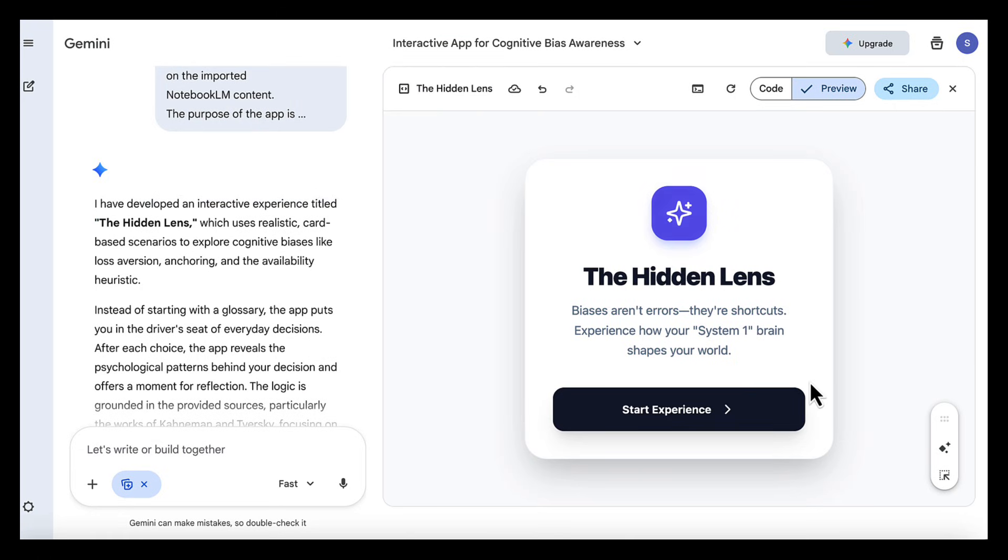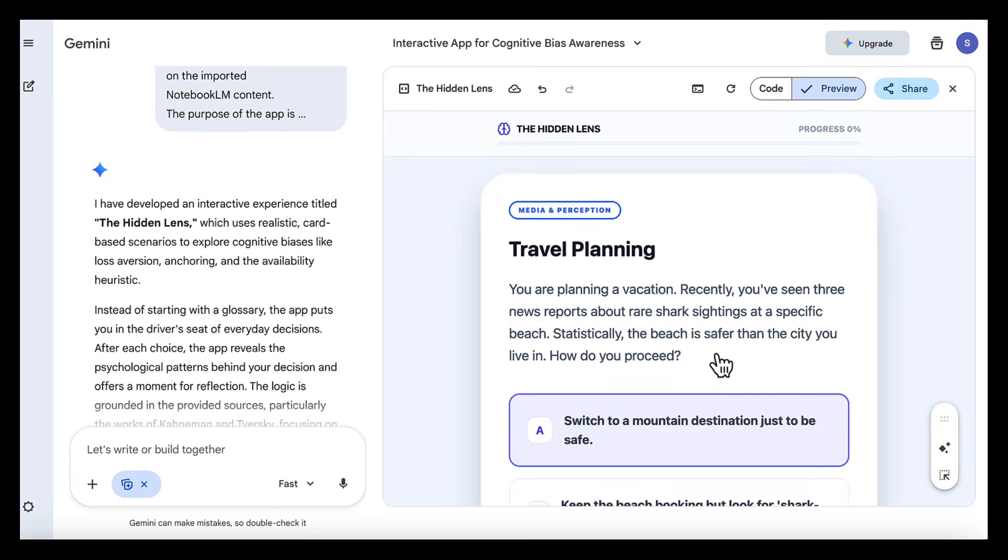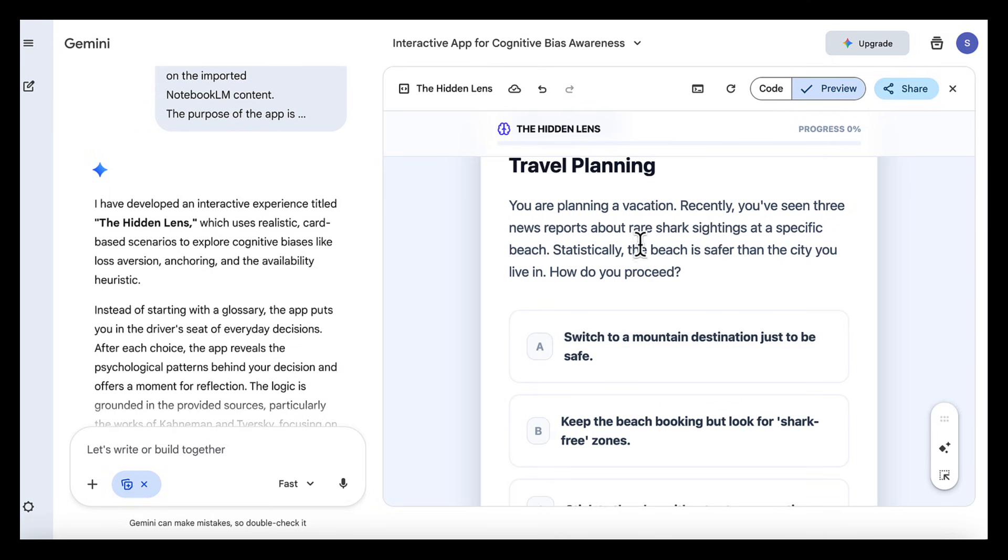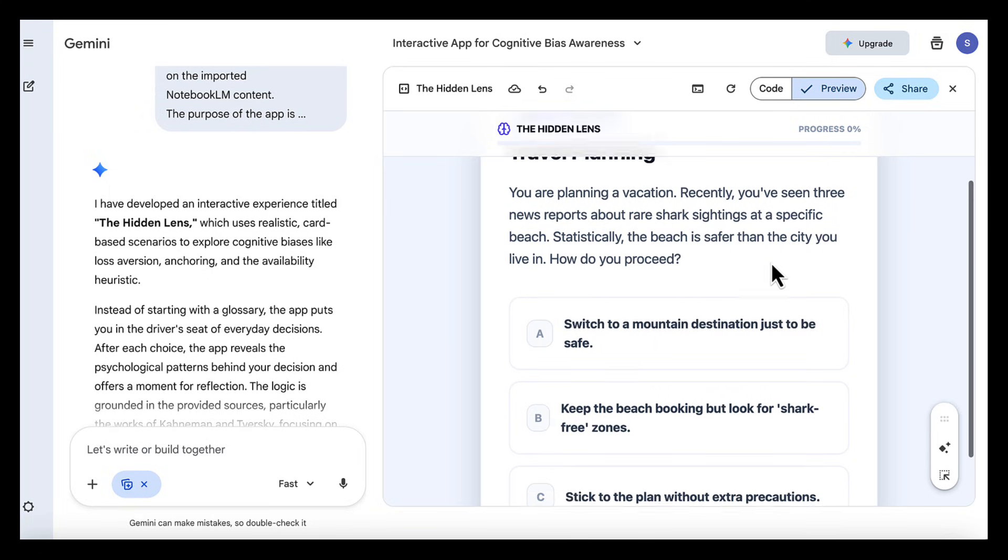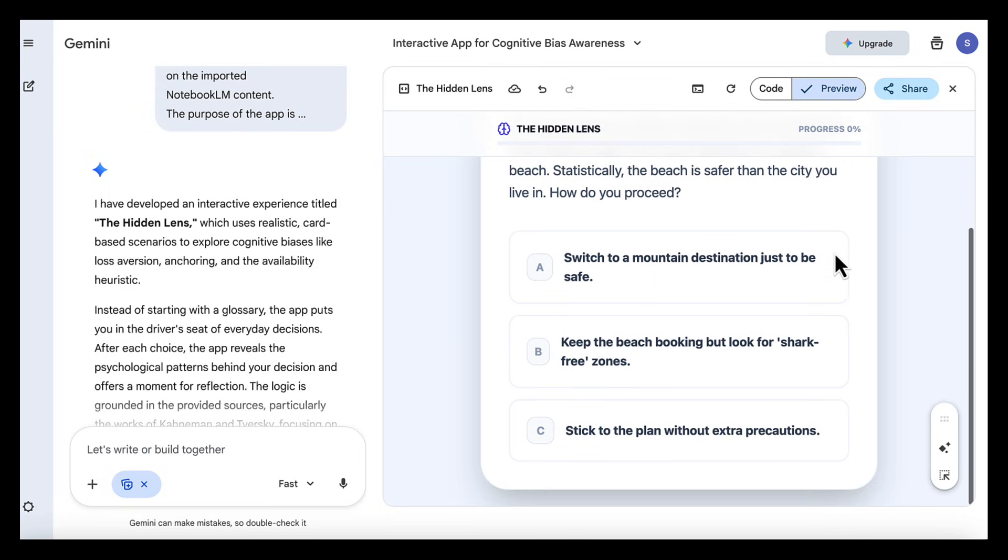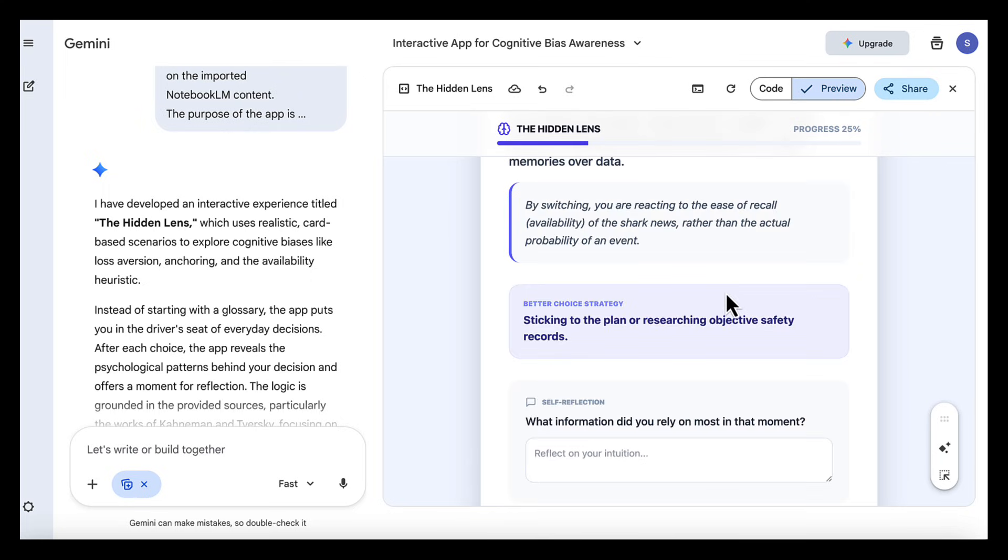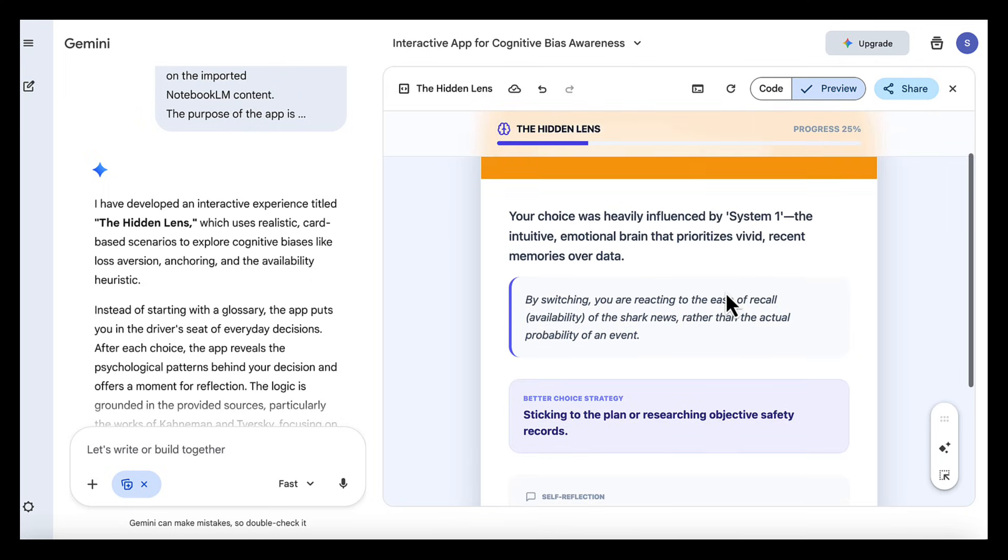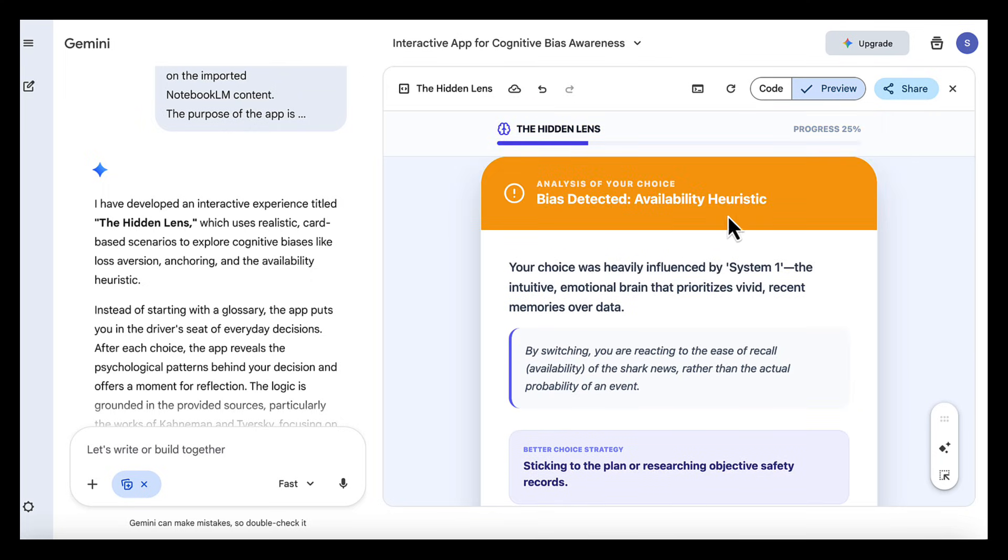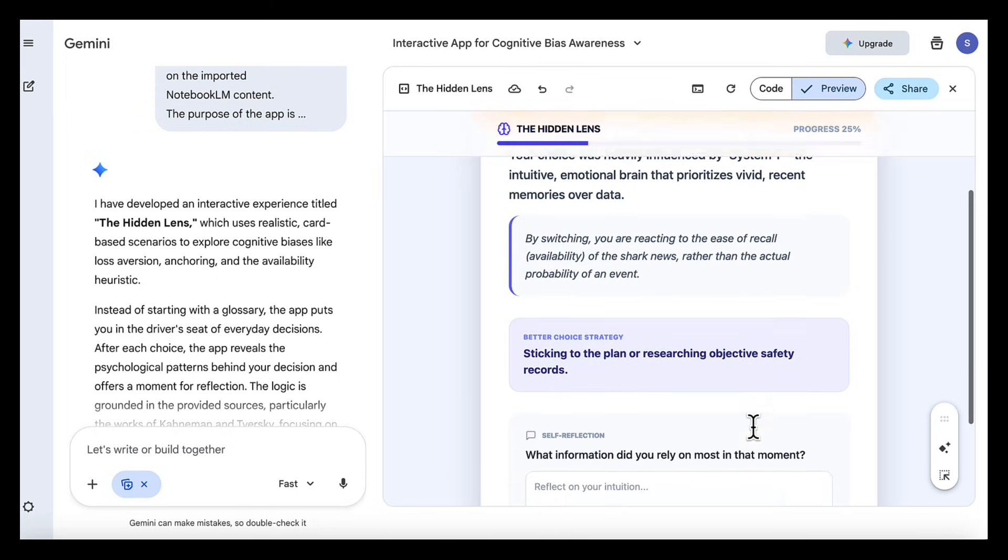Here's the result. We have an interactive experience that helps people notice how their thinking works while they're in the middle of making a decision. The app presents a realistic scenario, like planning a holiday after seeing alarming news. You're asked what you would do in each scenario. Once you choose, the app reveals what likely influenced that decision, linking it back to a specific cognitive bias and explaining it in plain language.